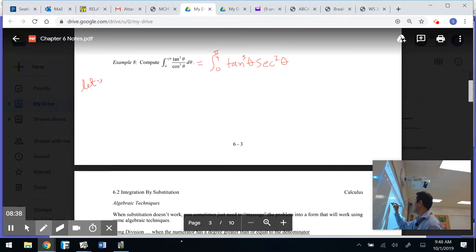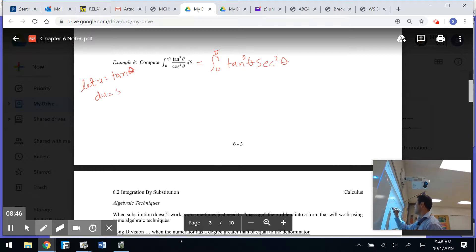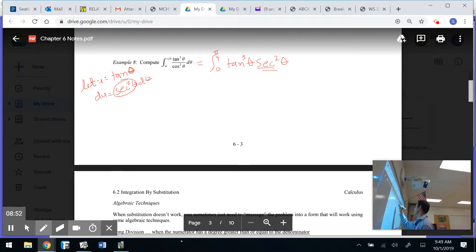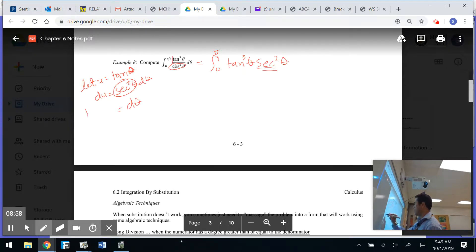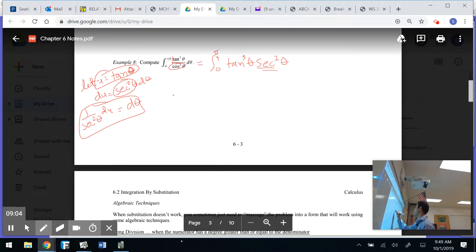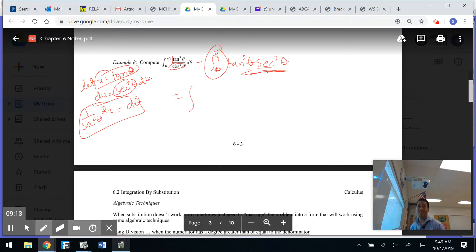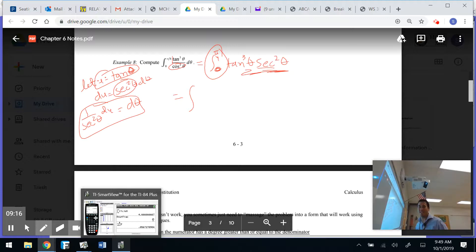I'm going to let u equal tangent of theta. The derivative with respect to theta is secant squared theta. That's a good choice because that secant squared was hidden in the problem as one over cosine squared. When I solve for d-theta, I get 1 over secant squared theta du, which means things will cancel. I really like changing the limits — I'd encourage you to get used to Method 2.